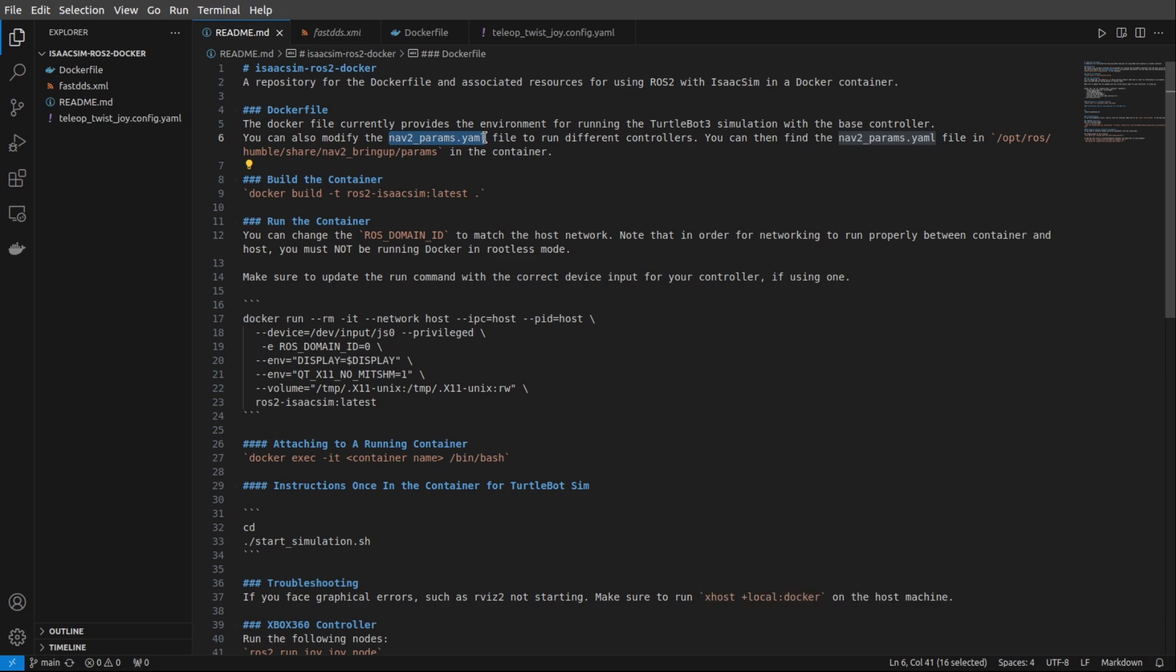Next, you'll see the command to build the Docker image. That's what we need in order to actually run the container. And then the command to run the Docker container once it's been built.